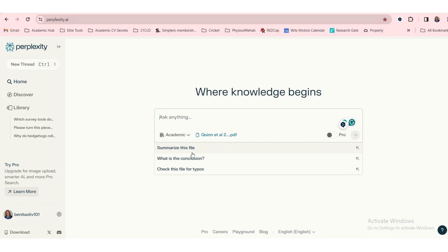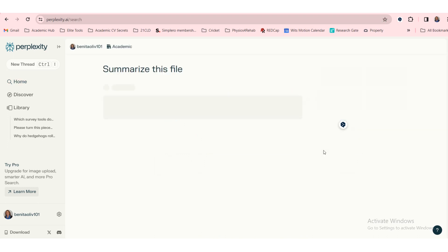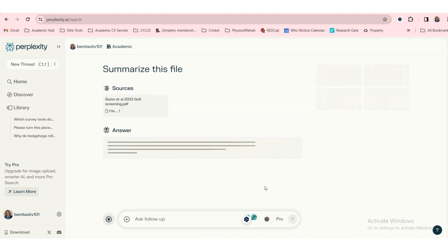Summarize this file. What is the conclusion? Check this file for typos. Isn't this very important? But maybe we want to summarize this article and I want the core message from this article.